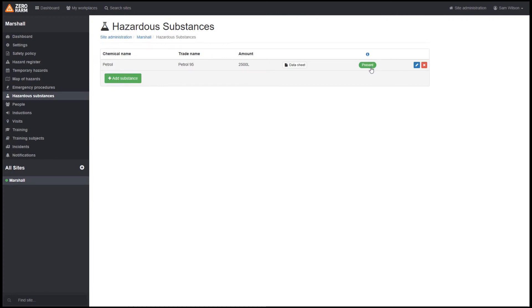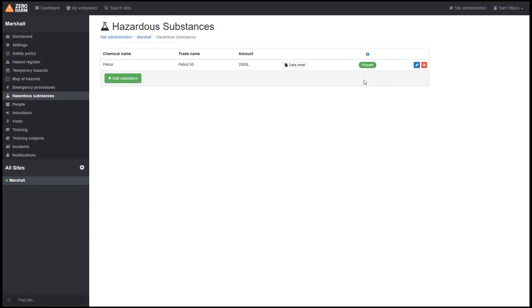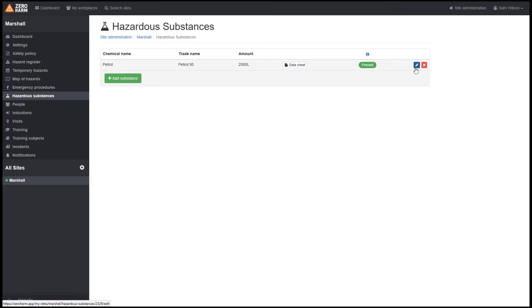We also have this tag here saying present or absent. So maybe we run out of the chemical or it expires. We can simply just click this and toggle between absent and present. What that will do is it will just be publicly available to the contractors or emergency services.